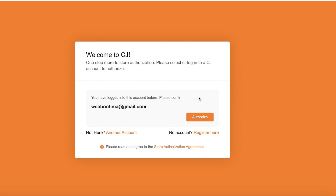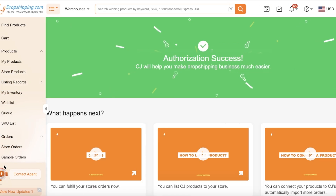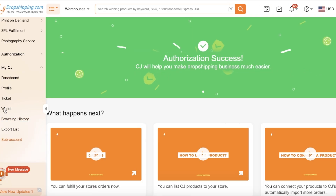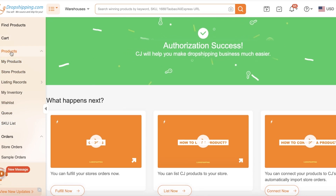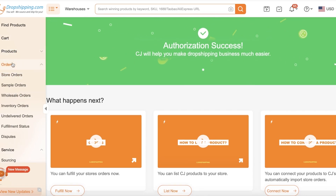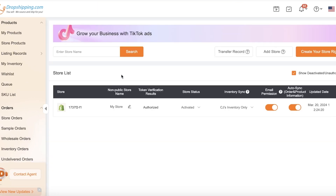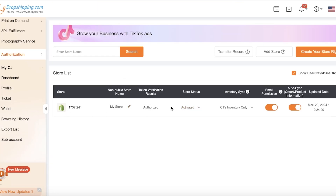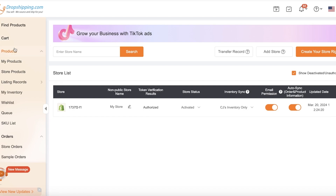If your Shopify store is already logged in on your browser, you should be able to see your store on the left. Once you've completed store authorization, go into Stores and reconfirm your store. We now have our store authorized and are ready for the next step.